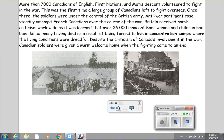Once there, the soldiers were under the control of the British Army. Anti-war sentiment rose steadily amongst French Canadians over the course of the war. Britain received harsh criticism worldwide as it was learned that over 26,000 innocent poor women and children had been killed, many having died as a result of being forced to live in concentration camps where the living conditions were dreadful. Despite the criticism of Canada's involvement in the war, Canadian soldiers were given a warm welcome home when the fighting came to an end.